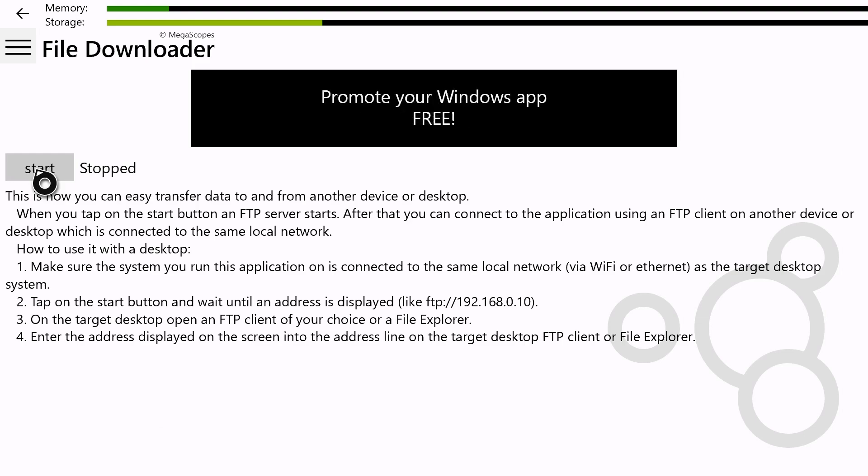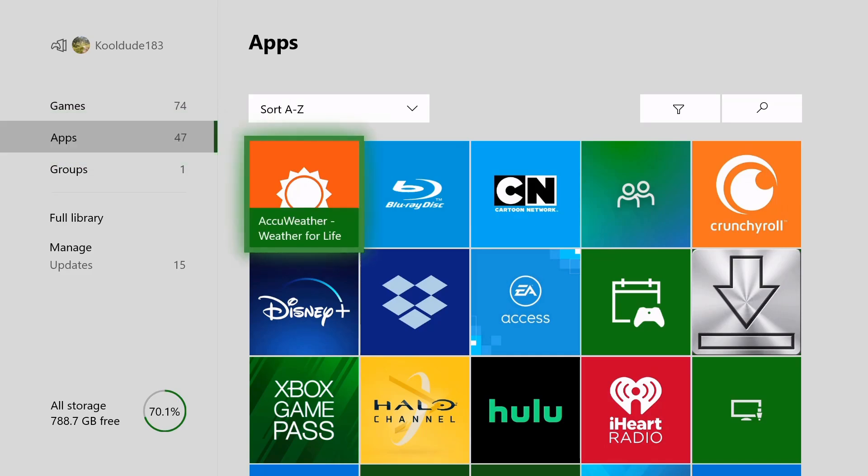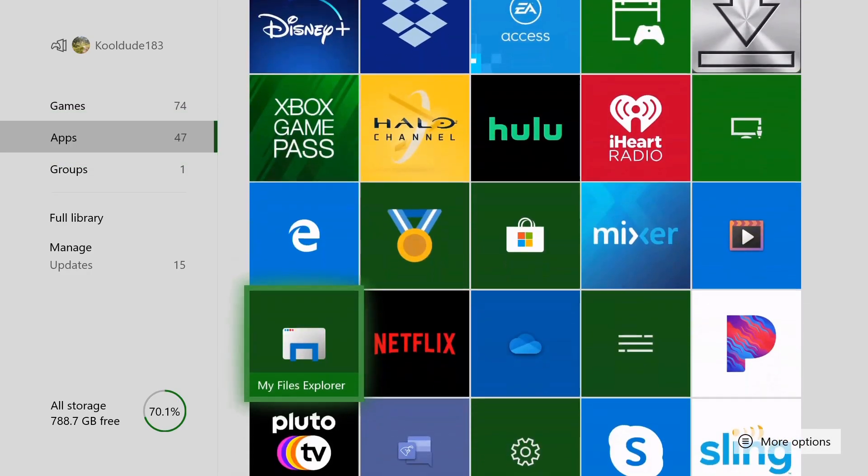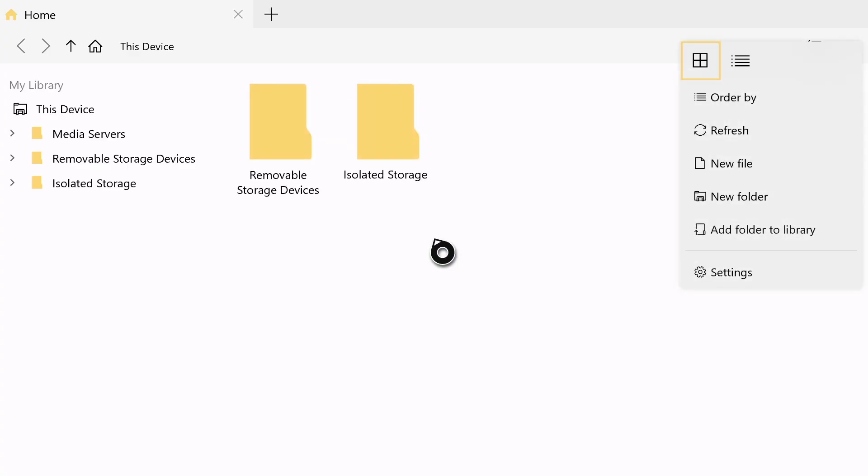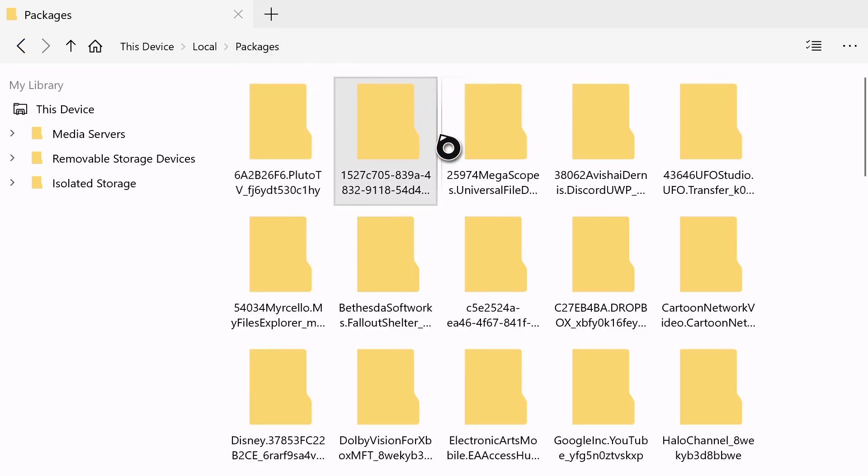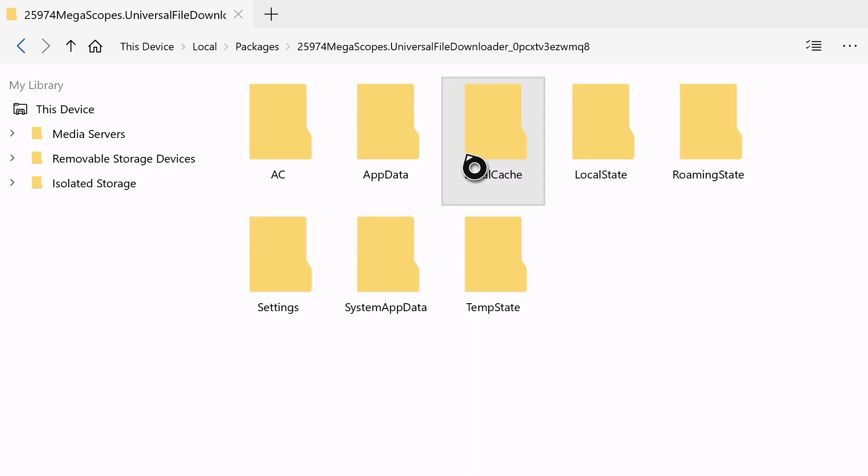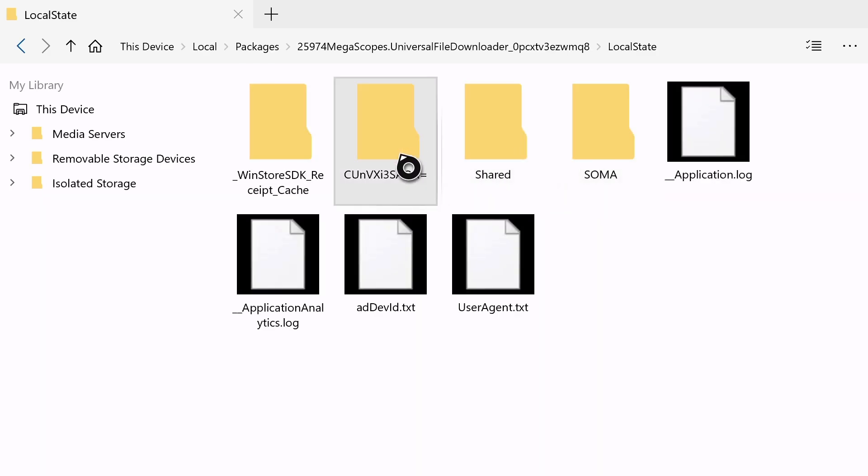Now we're going to open My Files Explorer. So once you've opened My Files Explorer, click on Isolate Storage. Now click on Packages up here. Now go to Megascopes.UniversalFileDownloader. Go to Local State. And copy the World folder.